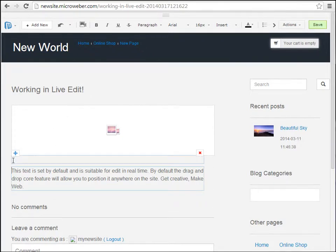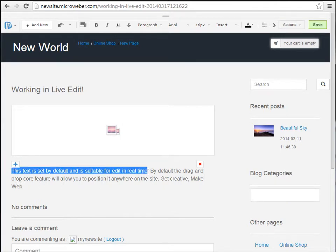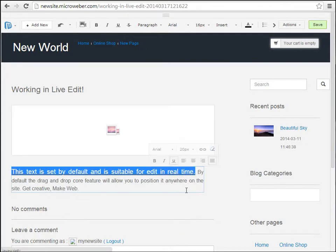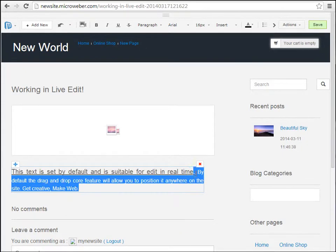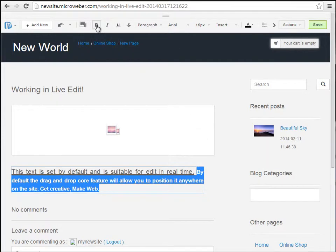This text right here can be edited and formatted in two ways: either from this pop-up window which appears when you select a text, or you can navigate all the way up to the top of the page where we have another format menu for our text.